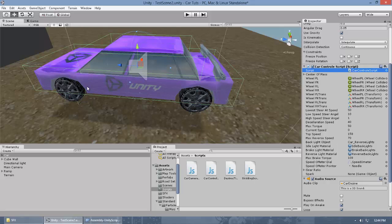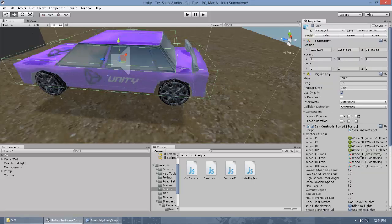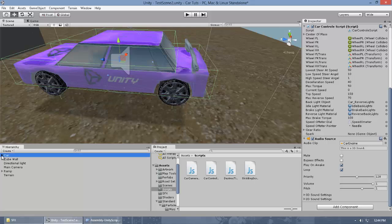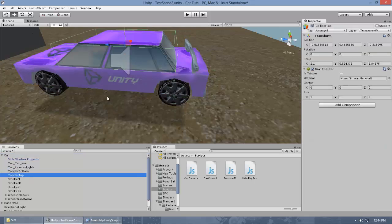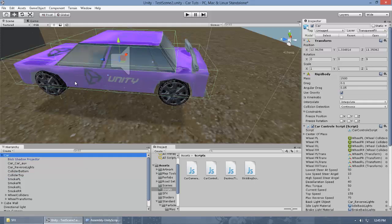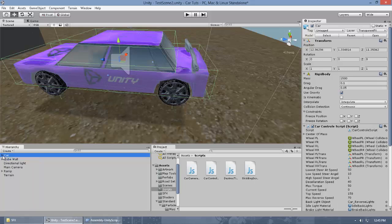If you look at the car, there is no collider attached to the main game object, but there are colliders which are child objects of the main car. In Unity, child colliders act as the collider of the parent, so it behaves like the parent has a collider. You don't have to worry about attaching a collider to the main object — leave it like that.